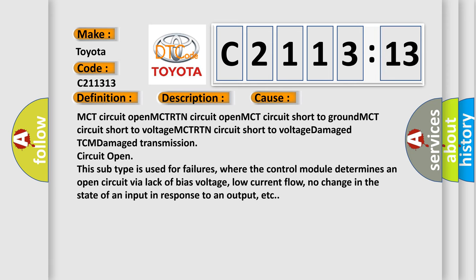This diagnostic error occurs most often in these cases: MCT circuit open, MCT circuit short to ground, MCT circuit short to voltage, MCTRTN circuit short to voltage, damaged TCM, damaged transmission, circuit open.